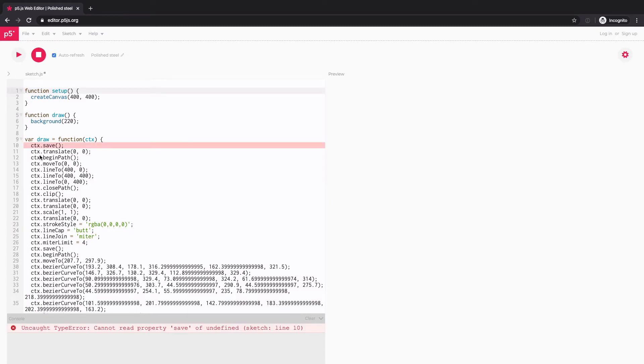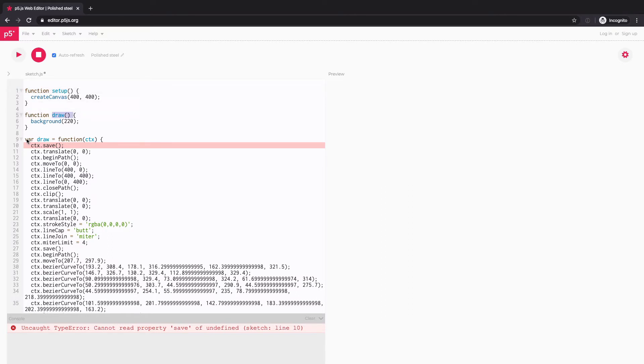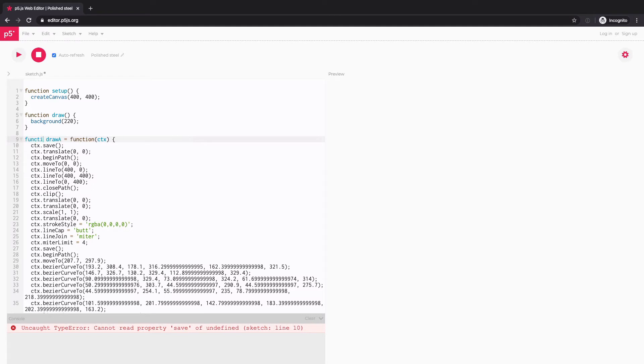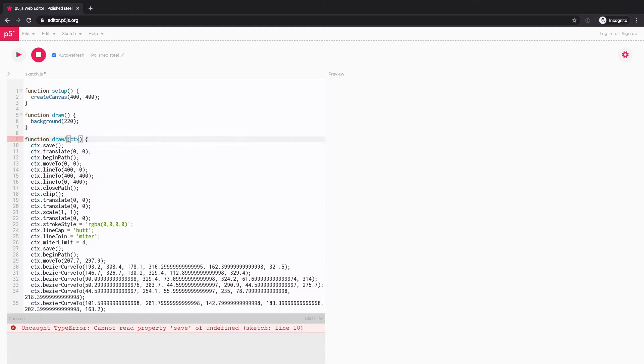And a few things to do to make it work. First of all, the P5.js sketch is already using this draw function, right? And this function that I pasted is also named draw. So the name needs to be changed. Because I'm drawing sort of a shape, I'll just change to drawA function. And I might as well just change the syntax a little bit so that it looks like the rest of my sketch.